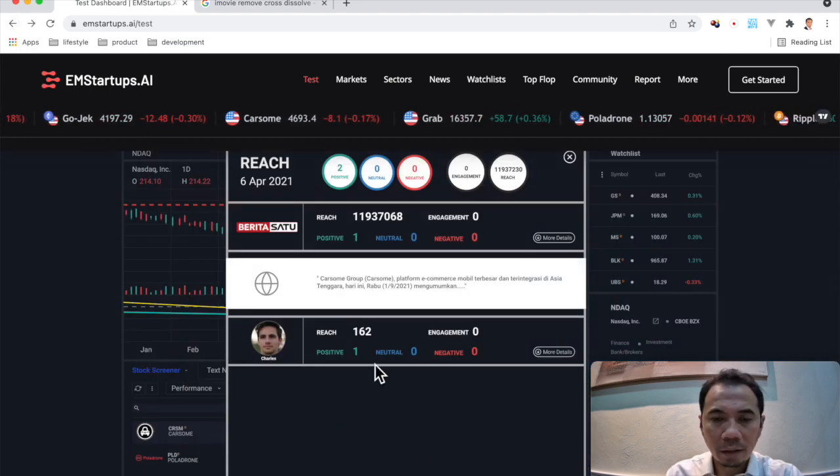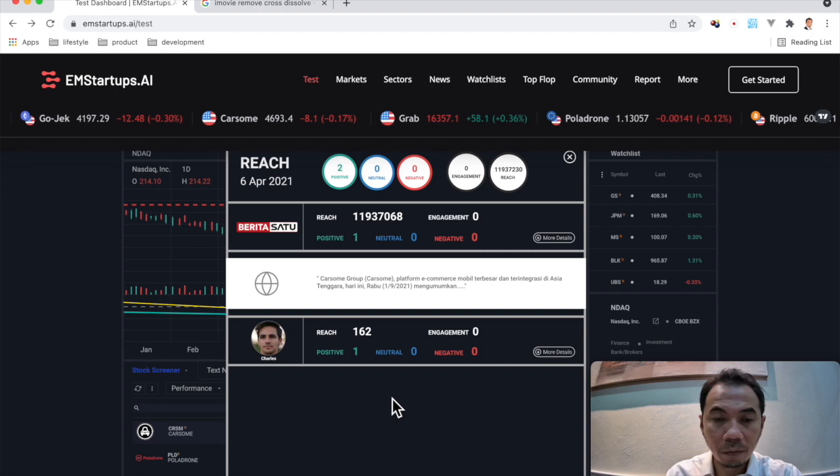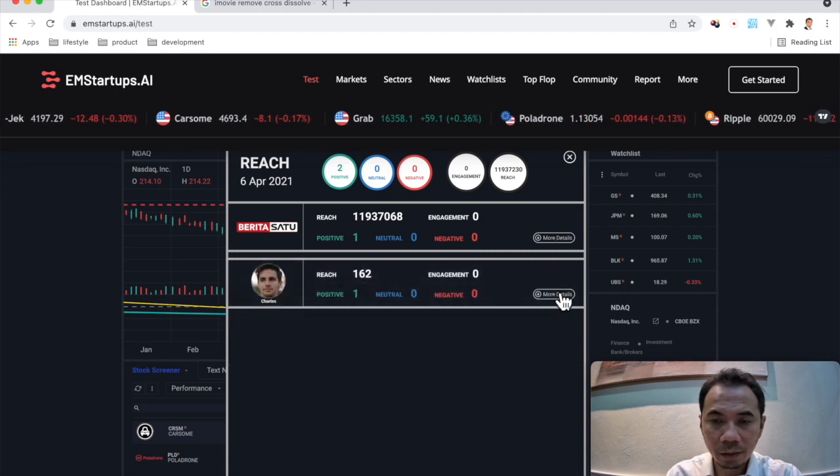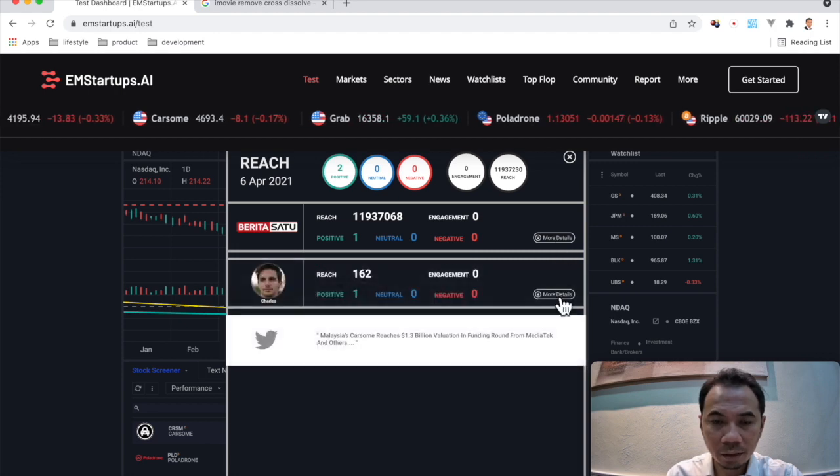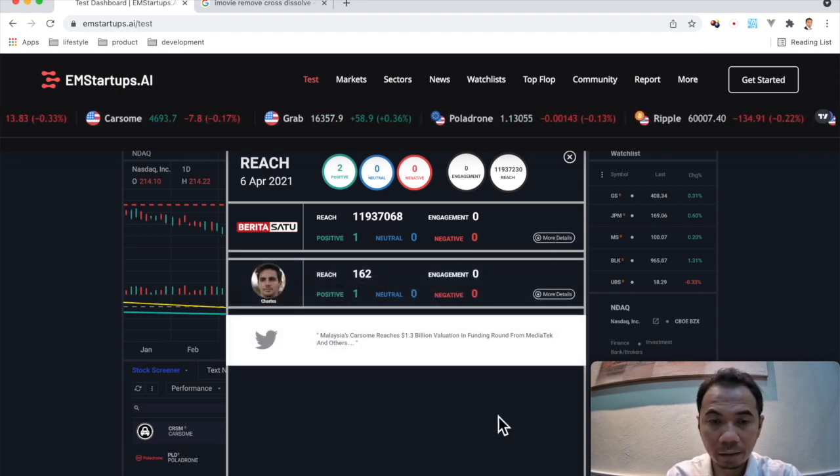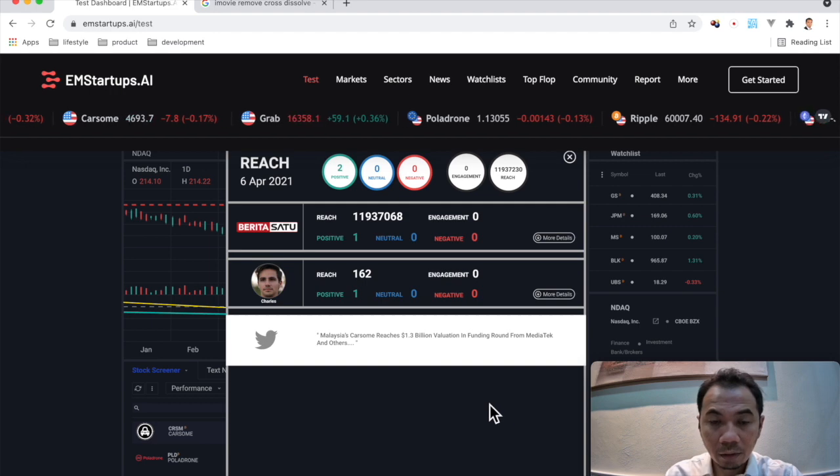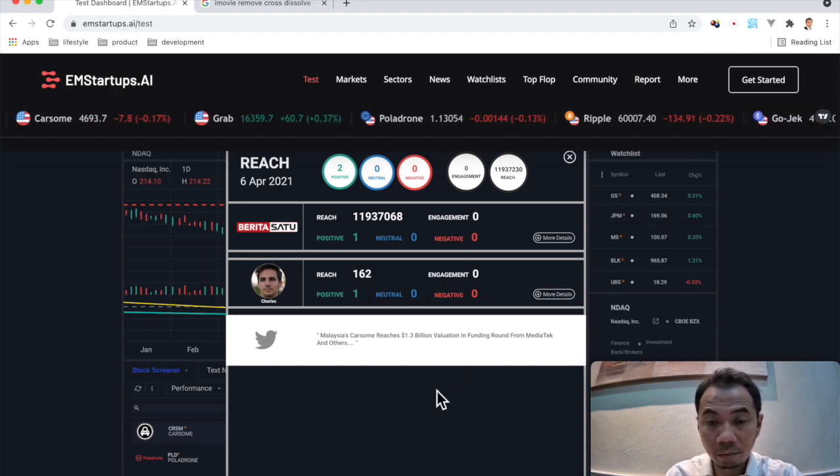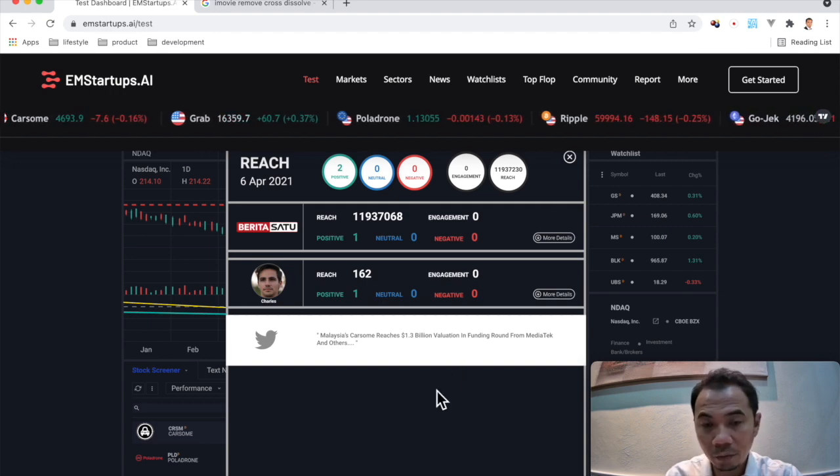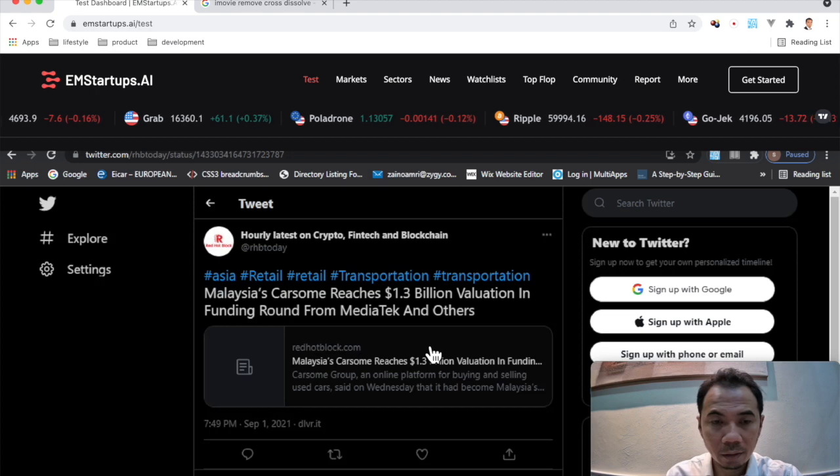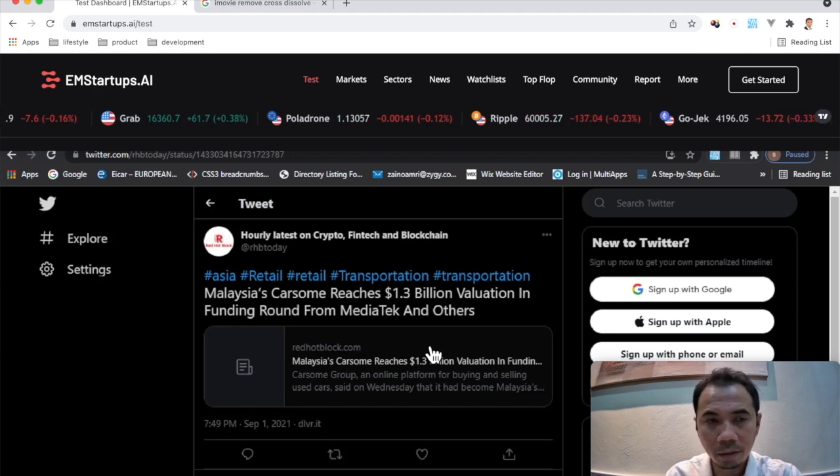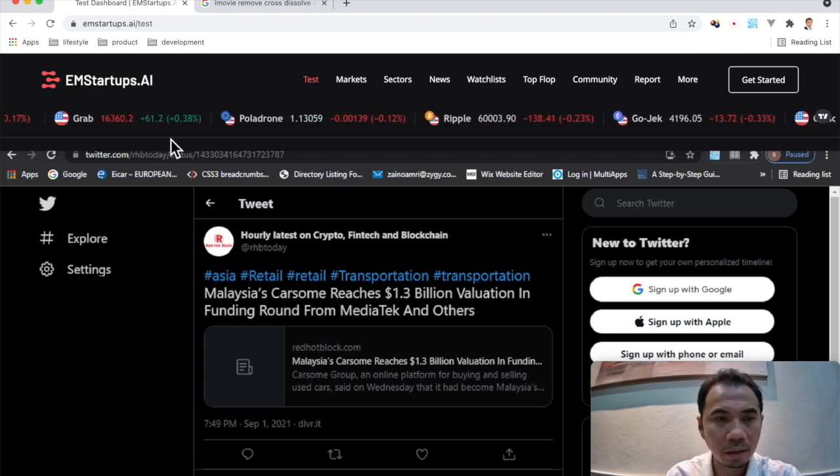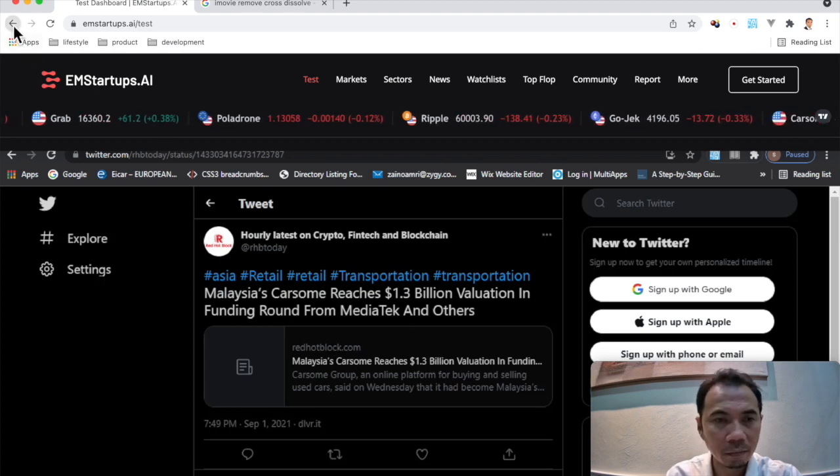And it's the same for Charles here. They actually tweet about something, and you can see the detail of the tweets about the valuation of Carsome. It's coming from here, you can see the detail, and you can come back if you want to see.